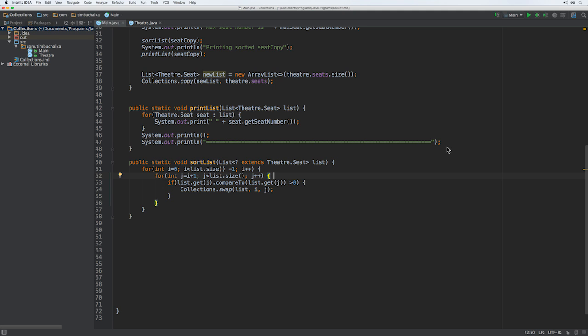In the previous videos, we implemented the comparable interface so we could experiment with the collections.sort and reverse methods. You've already seen how easy it is to create the one required method of the interface, which was the compareTo method. We'll continue using the theater example because the seats give us a reasonably sized data set, and it's generated for us by the theater's class constructor. We've left a lot of unnecessary code in there though, so we'll start cleaning things up to make things tidier.